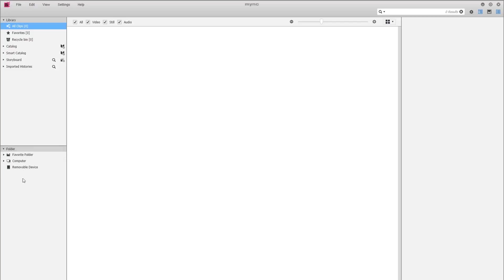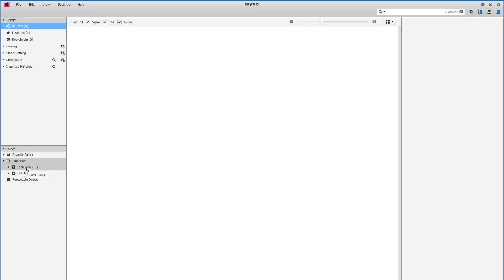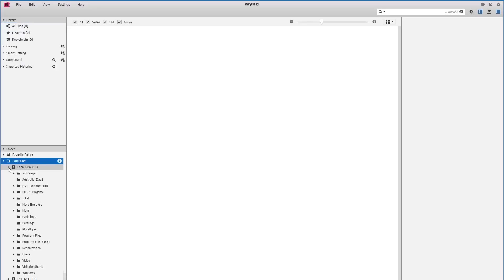As we have seen previously, in the folder sections we can see what drives are available to our computer by clicking the arrow. If I click the small arrow next to the C drive we can see all of the subfolders on my C drive.